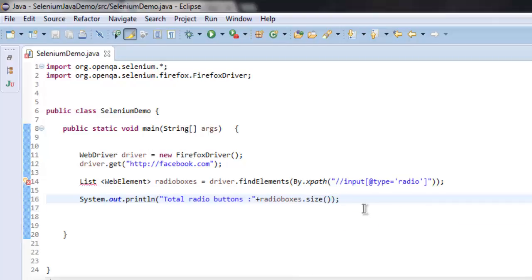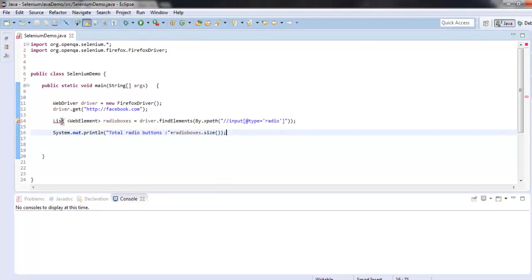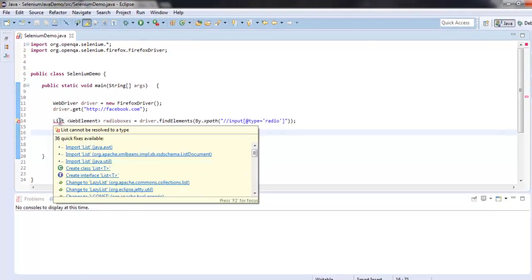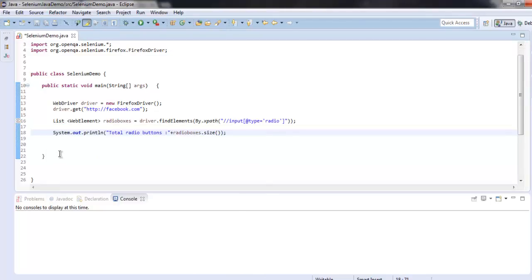So this will find the number of radio boxes within the list and print it out. Let me import java.util.List so that there are no errors, and now let's execute it.